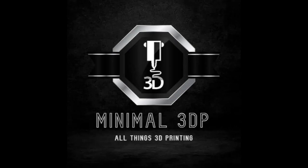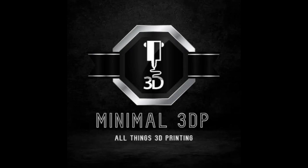Hi, this is Mike from Minimal3DP, and today I'm continuing my series working with my unrepaired Ender 3 Max Neo that I got off eBay. Today I'm going to install a BigTree Tech Manta E3 Easy board into the printer.